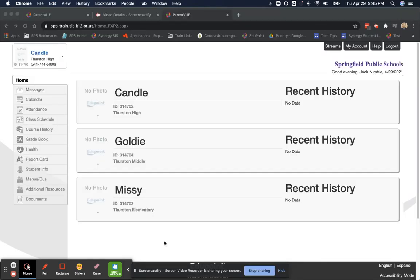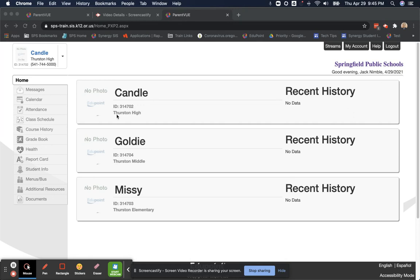After setting up the password and username and email address, you will be logged in to see your students. You will see here that Jack has three children. Candle is in Thurston High. Goldilocks is in Thurston Middle. And Little Missy Muffet is in Thurston Elementary.